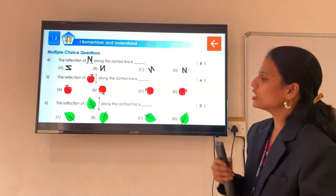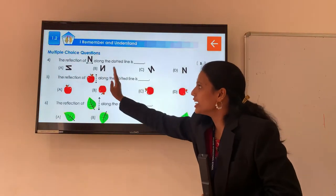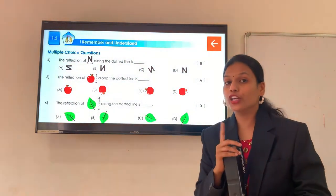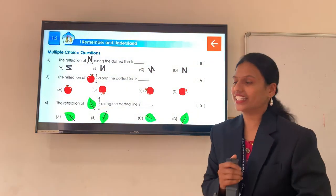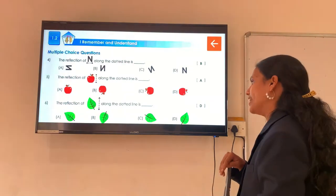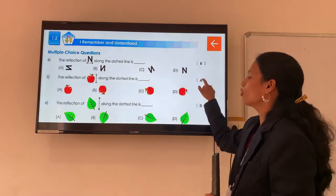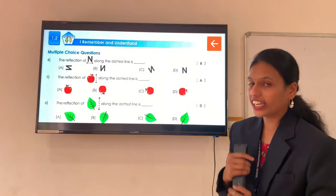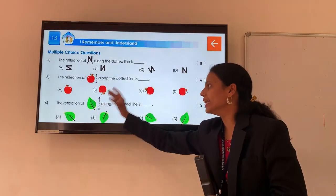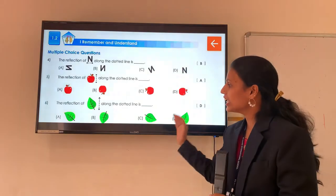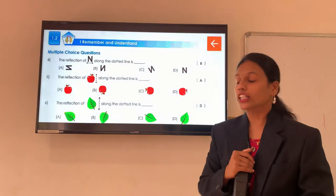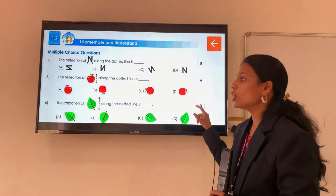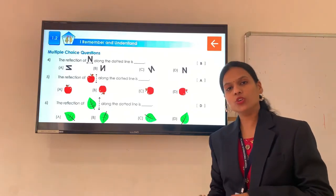Question number 5: the reflection of the apple, again along the dotted line. Can you tell me what will be the reflection? Do you remember we have learnt water reflection and mirror reflection. What will be the reflection of this apple? Very good — option A. In the bracket you have to mention option A. Now question number 6: we have to show the reflection of that leaf along the dotted line. What is the answer? The reflection of this leaf — yes, very good — option D. In the bracket you have to mention option D.